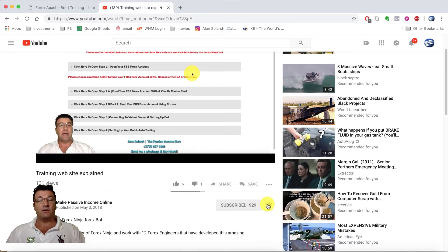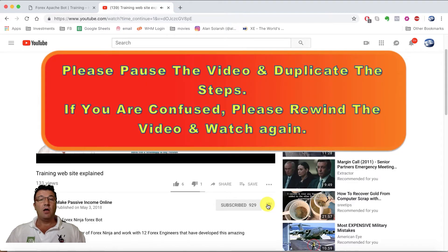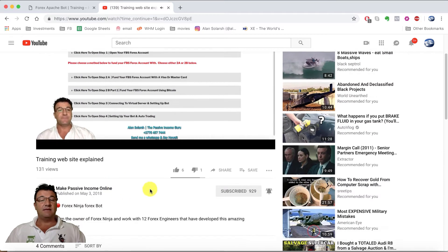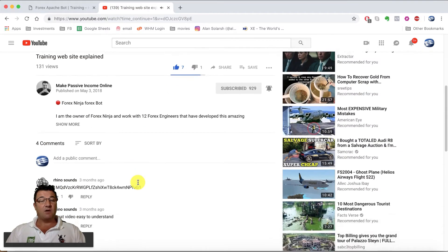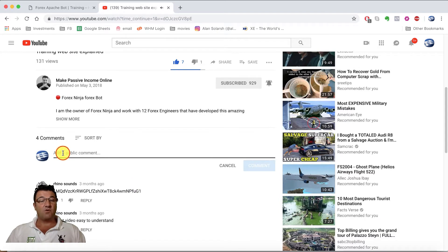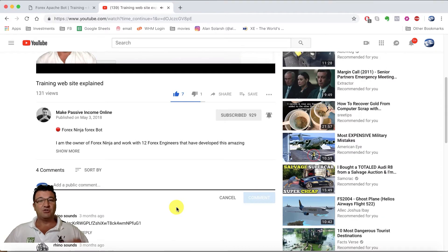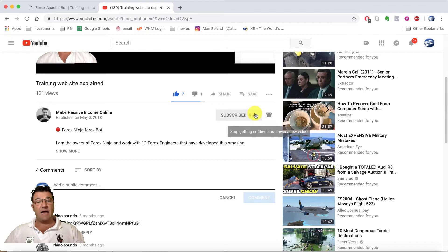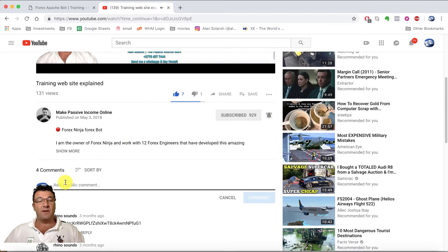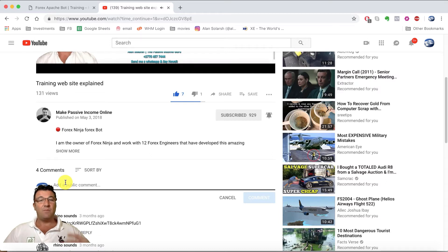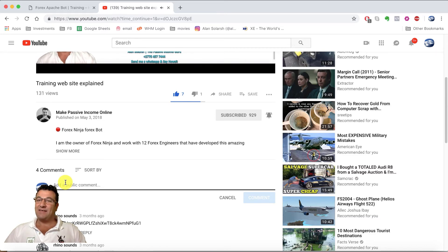Next to the Subscribe button is a bell icon — click that too. Then give the video a thumbs up, and in the comment section leave a positive comment along with your Bitcoin wallet address. You must follow all steps exactly: subscribe, hit the bell icon, give a thumbs up, and leave a positive comment with your Bitcoin wallet address to be eligible to win. Good luck — if you win, remember to invest it in a passive income stream. See you in the next video.